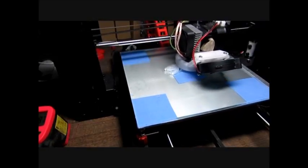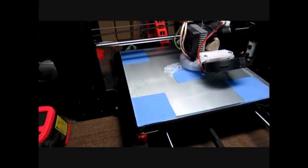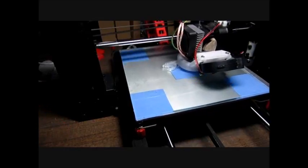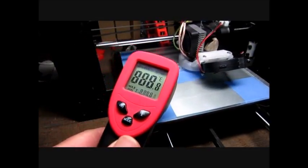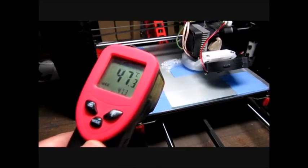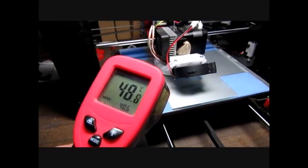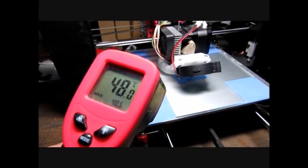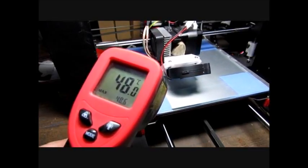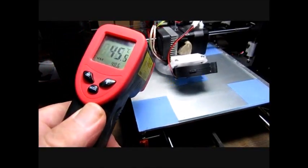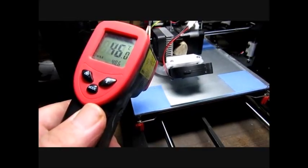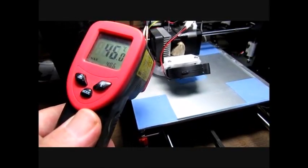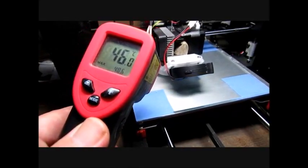So the print's been running for some 20 minutes or so now, so let's just see where the temperature is at. On the pad, remember the bed's set for 45, it's 48. And on the glass, spot on, 45, 46. So I think that's a success.